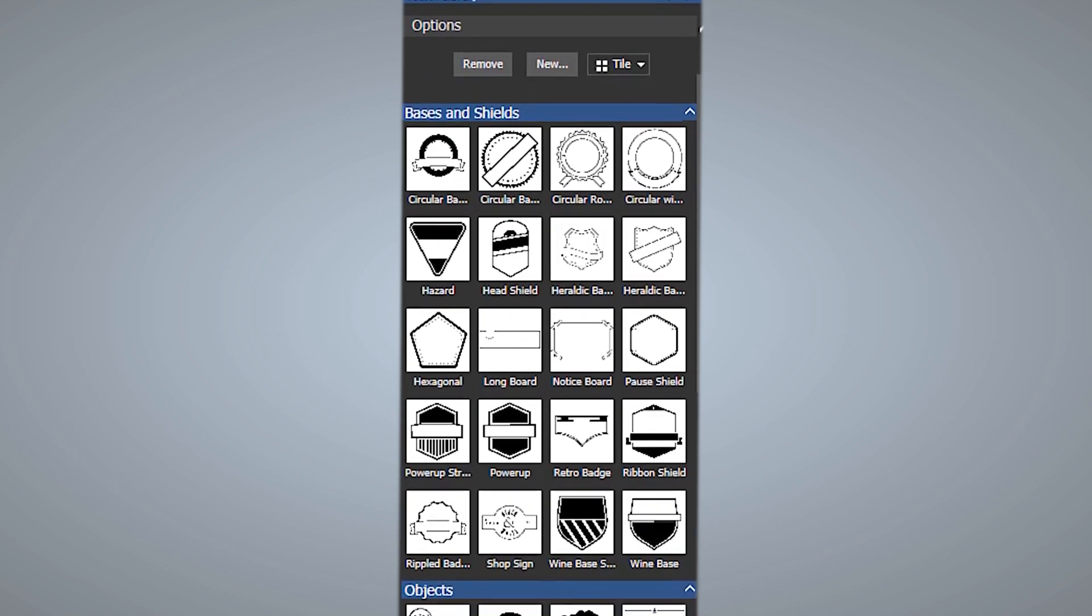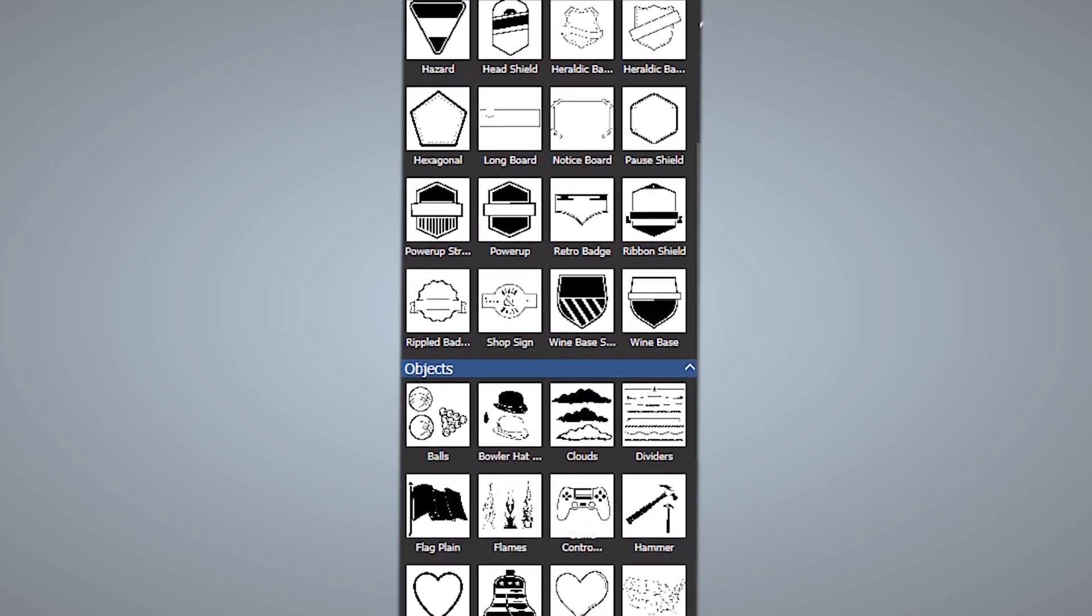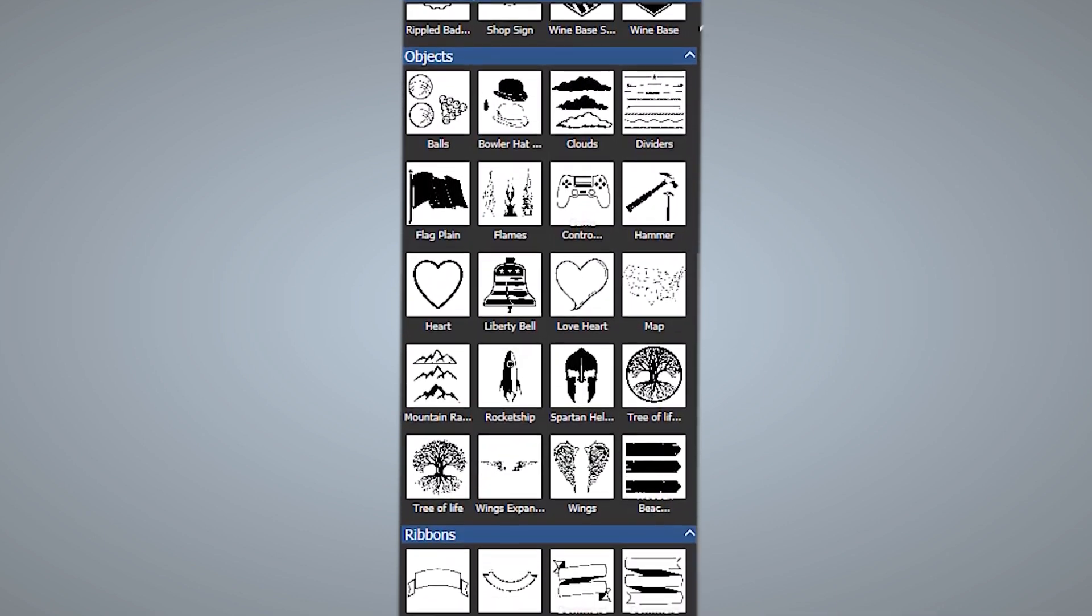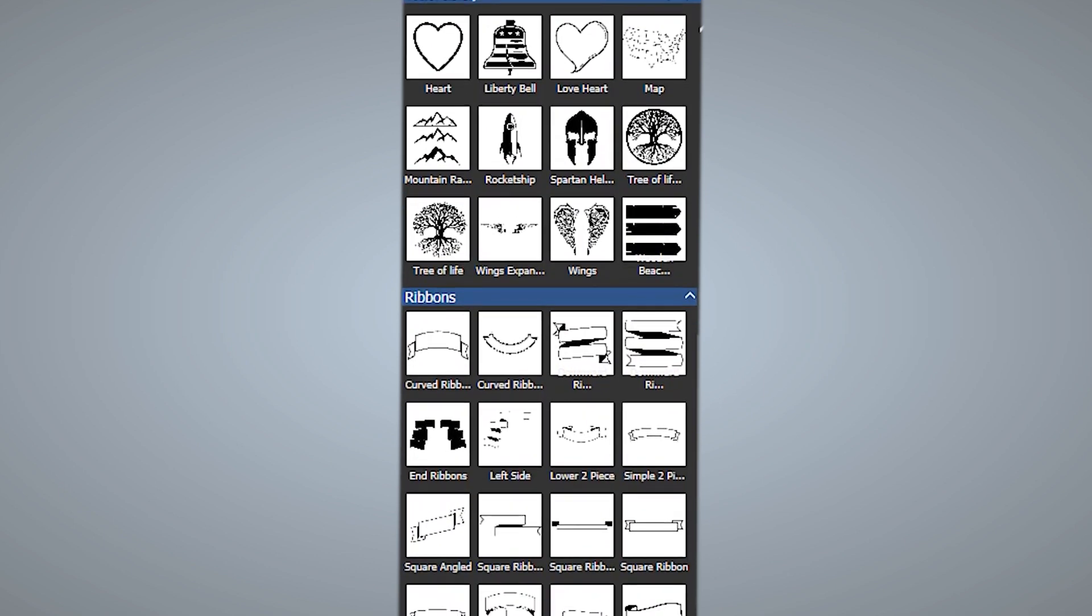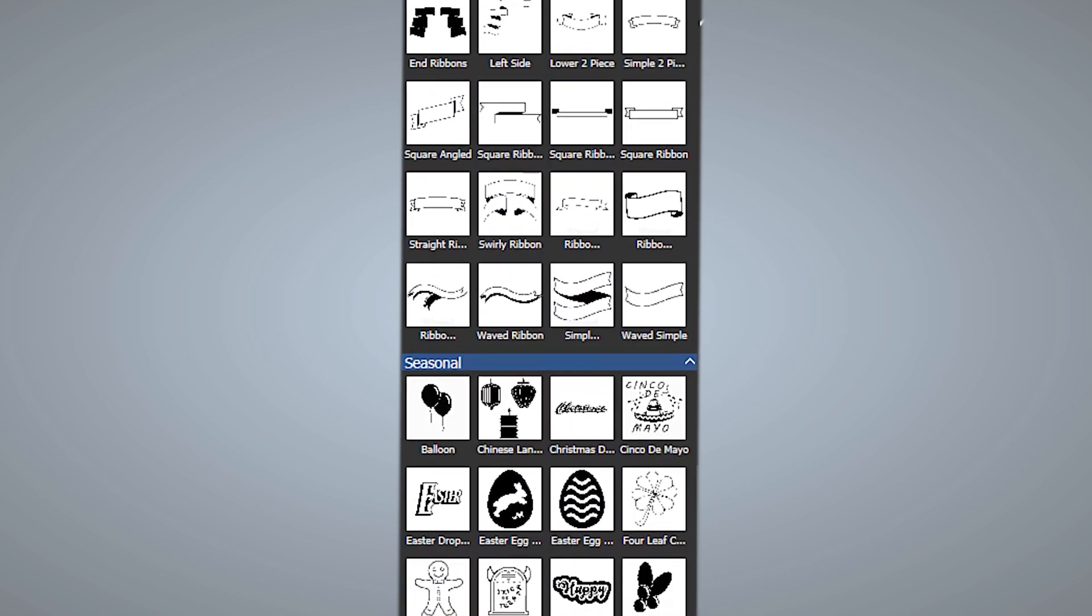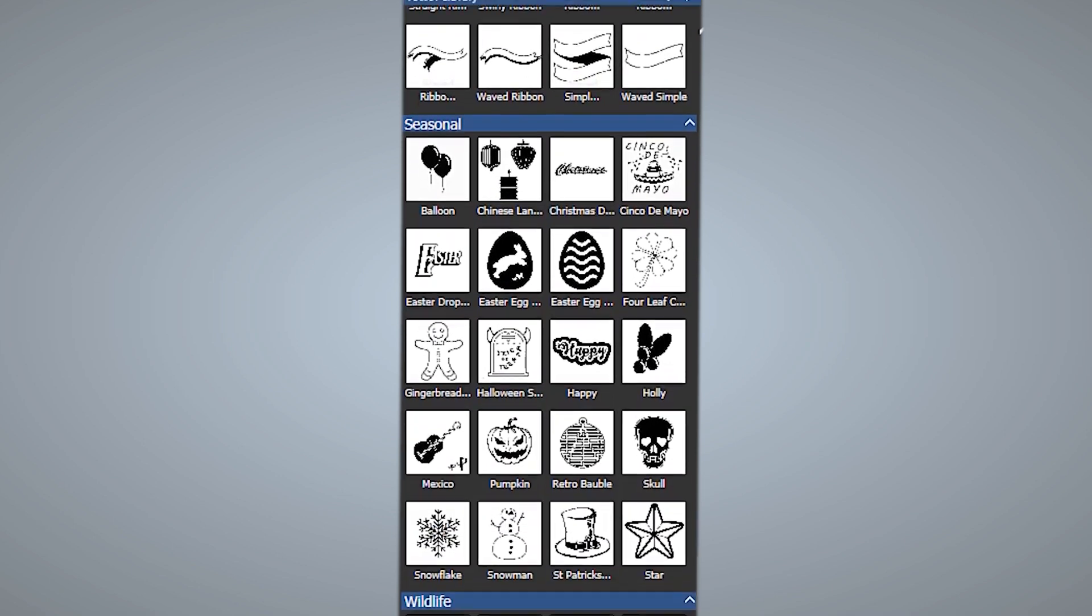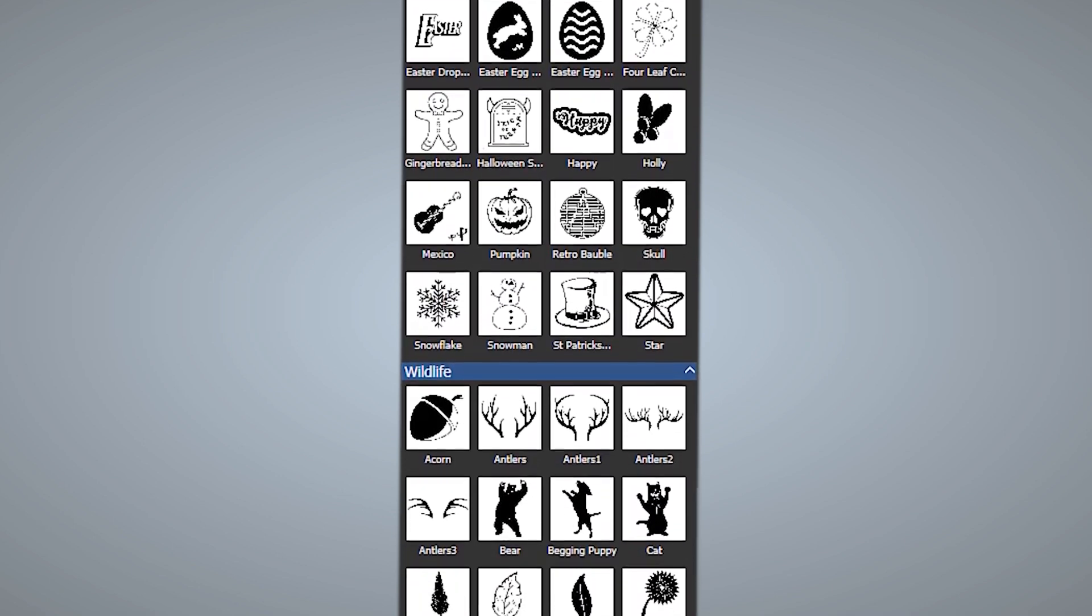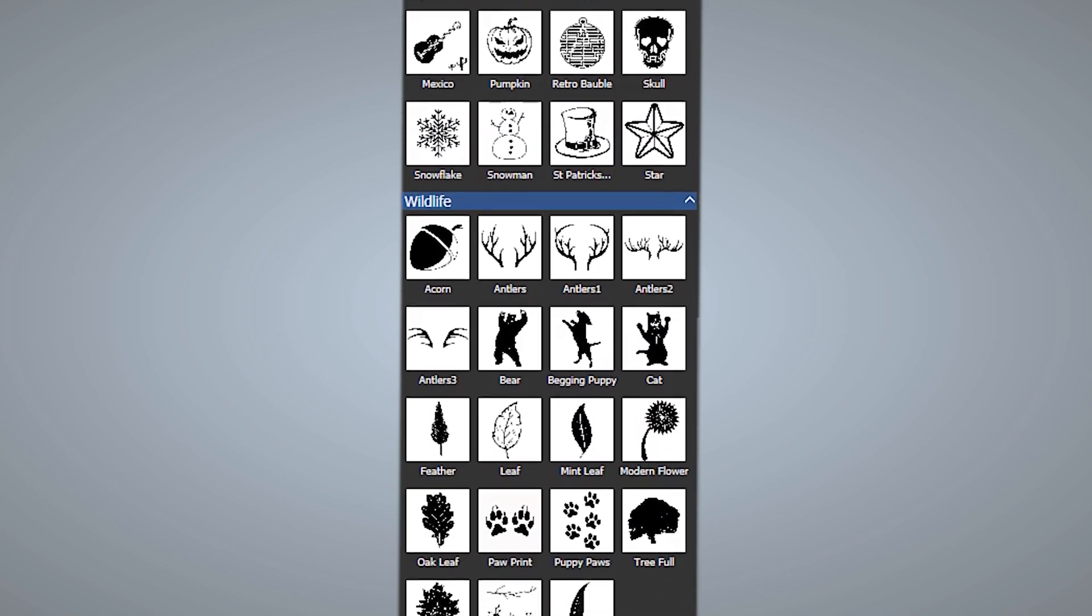Not only can you open your own artwork, in this release we have given you almost 100 SVG files for you to use within your designs. All of these are stored within the vector library so you can quickly find what you are looking for.